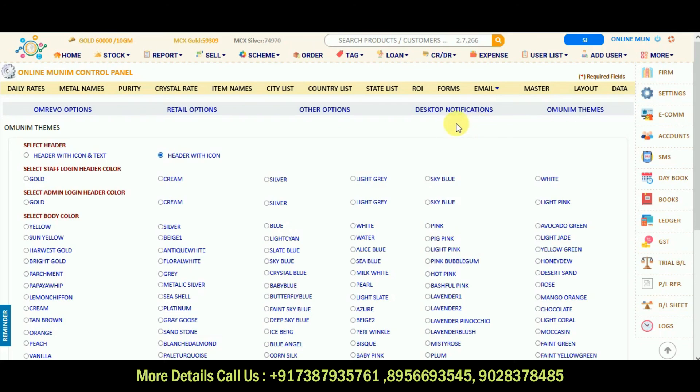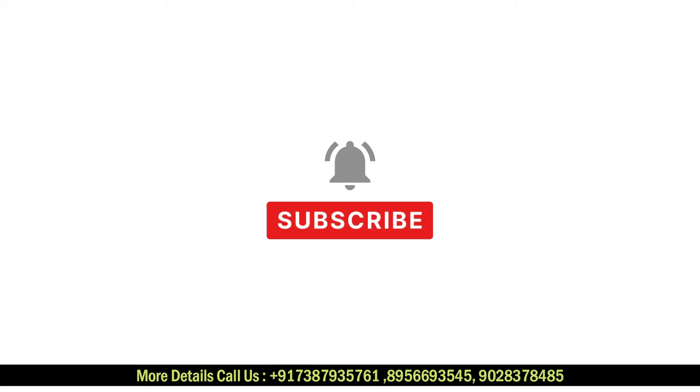So that's all in this video. Thank you for watching us. Please like, share, and subscribe. Thank you so much.